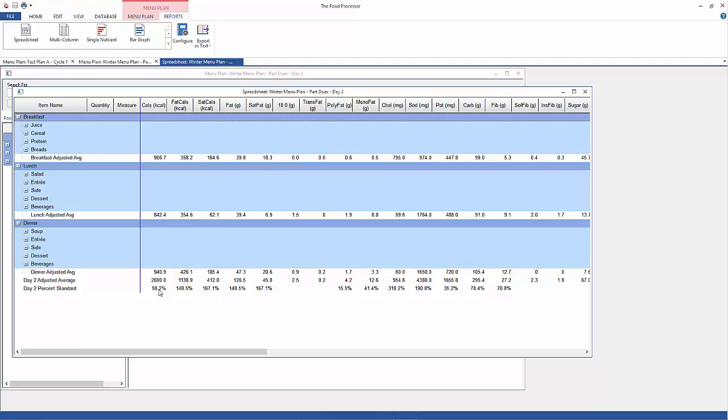And the spreadsheet is also useful for seeing where I need to adjust my menu. I look at the totals and I see that the cholesterol is high, I see that the sodium is high in my lunch items. So I'm going to have to go back and re-figure my menu so my sodium isn't quite so high here.